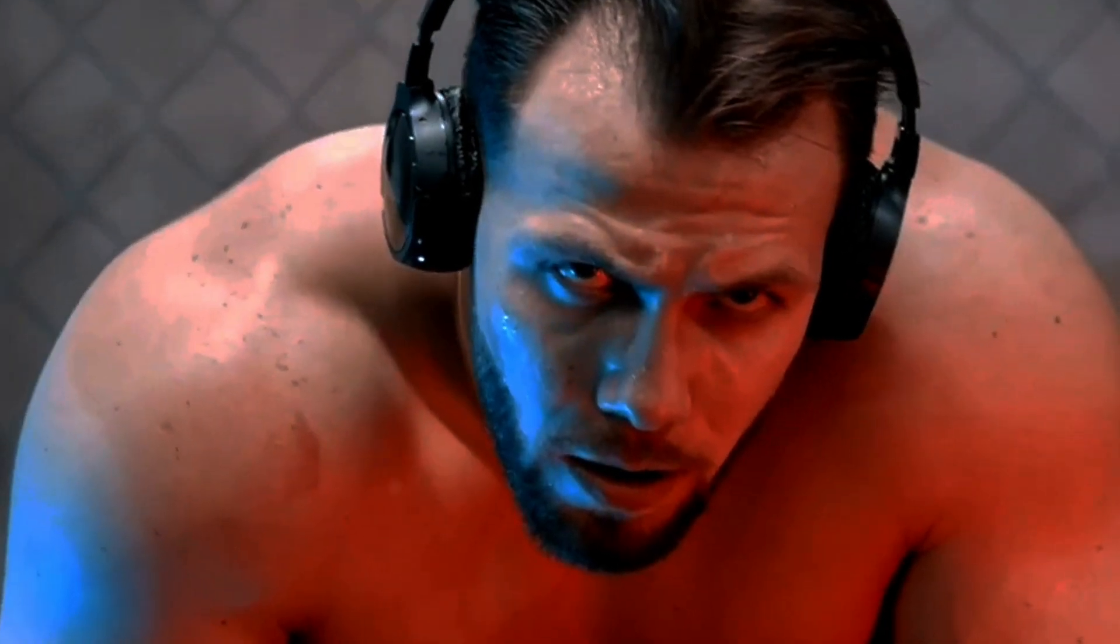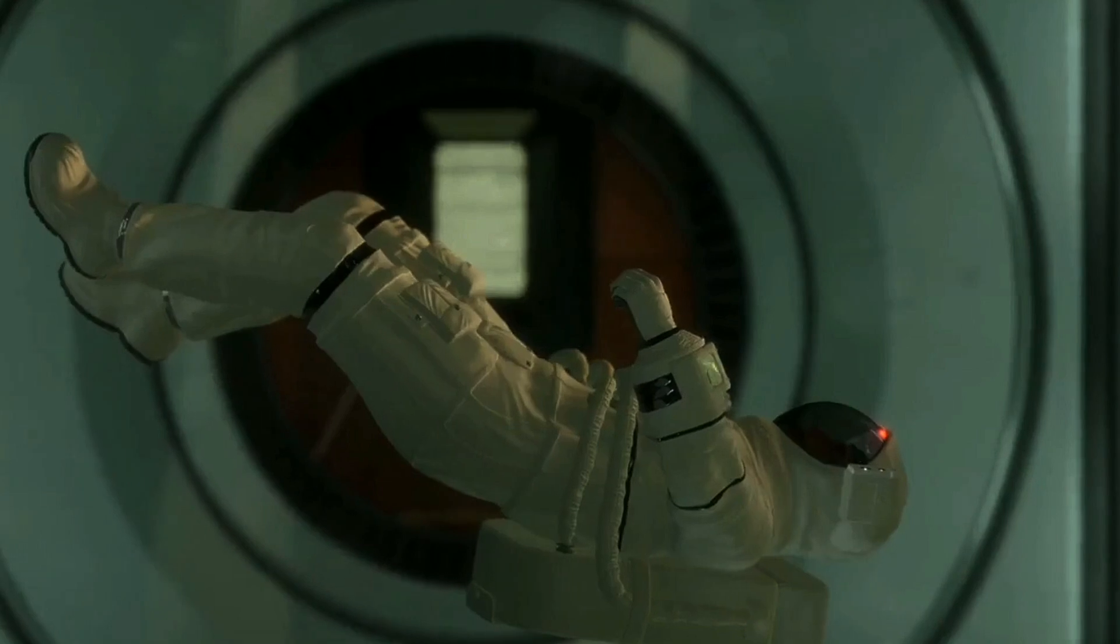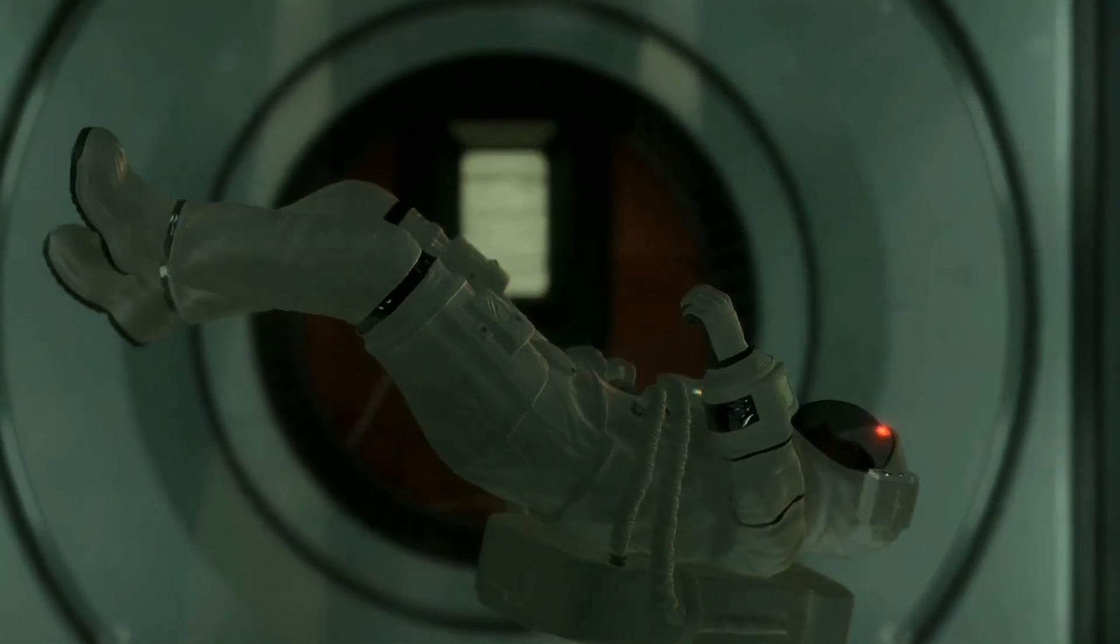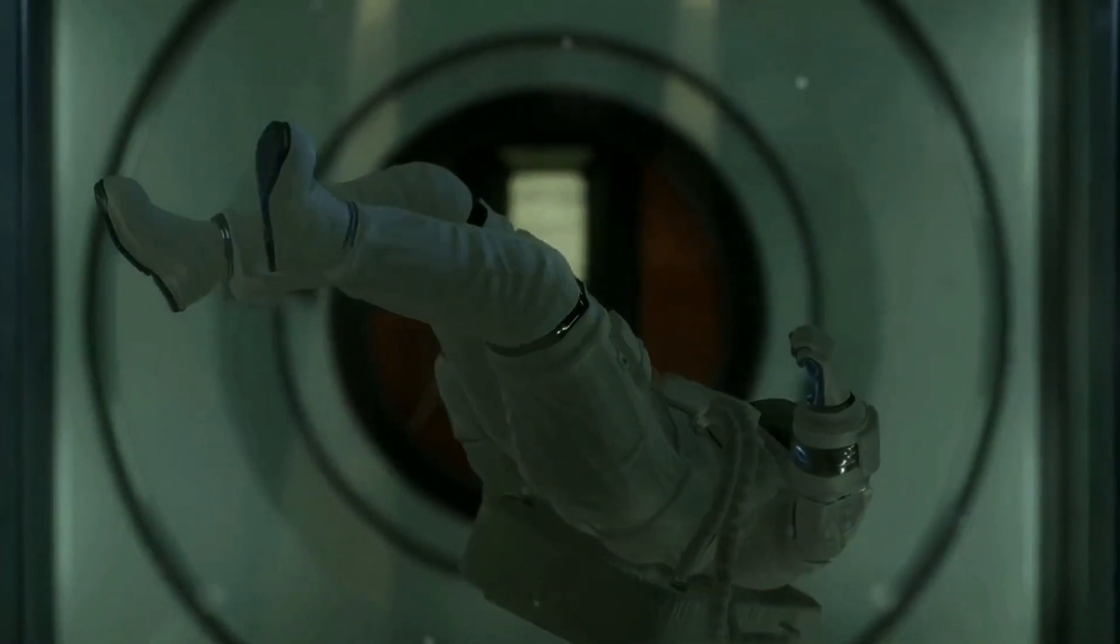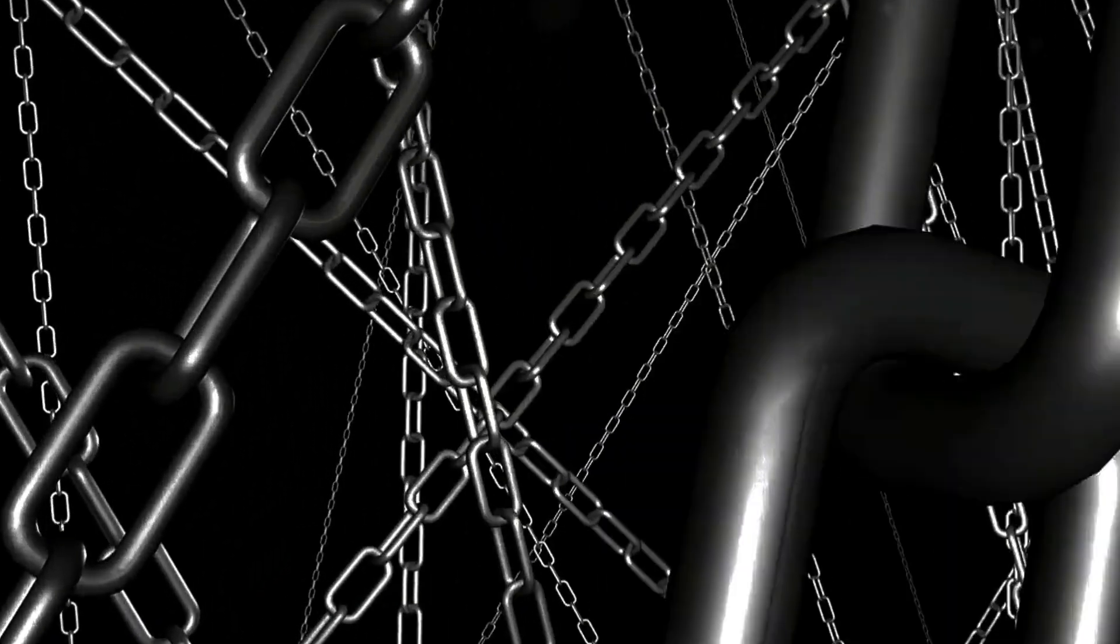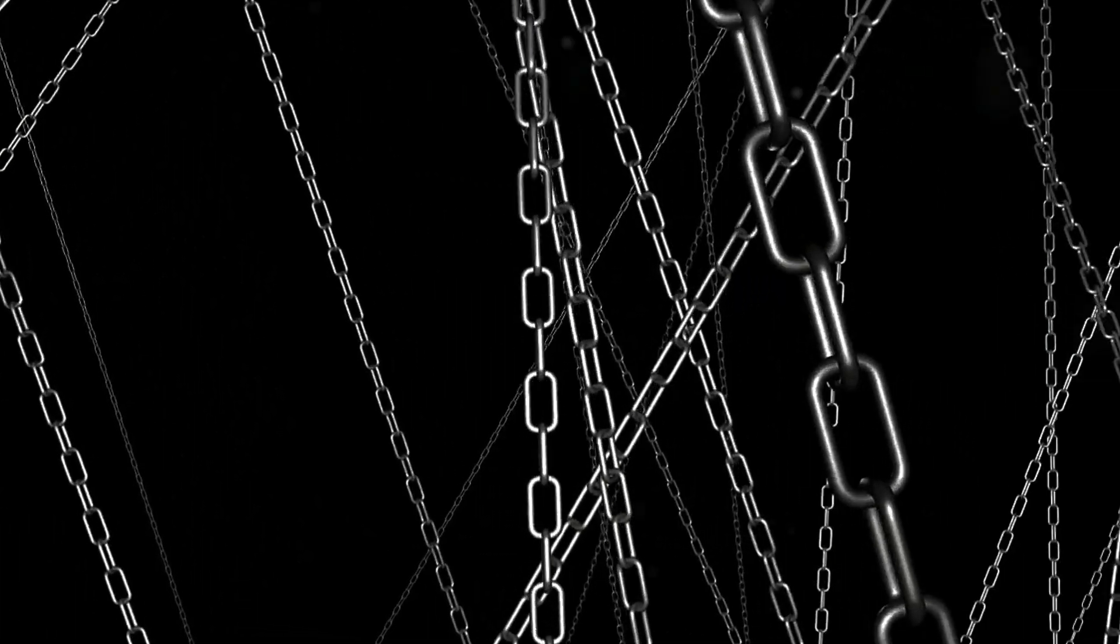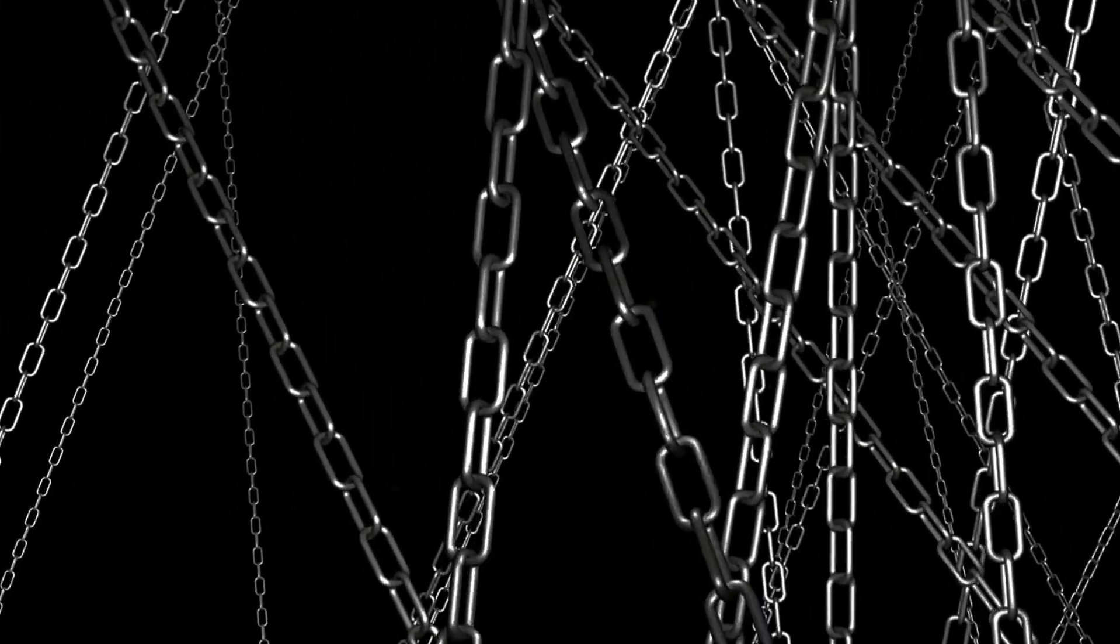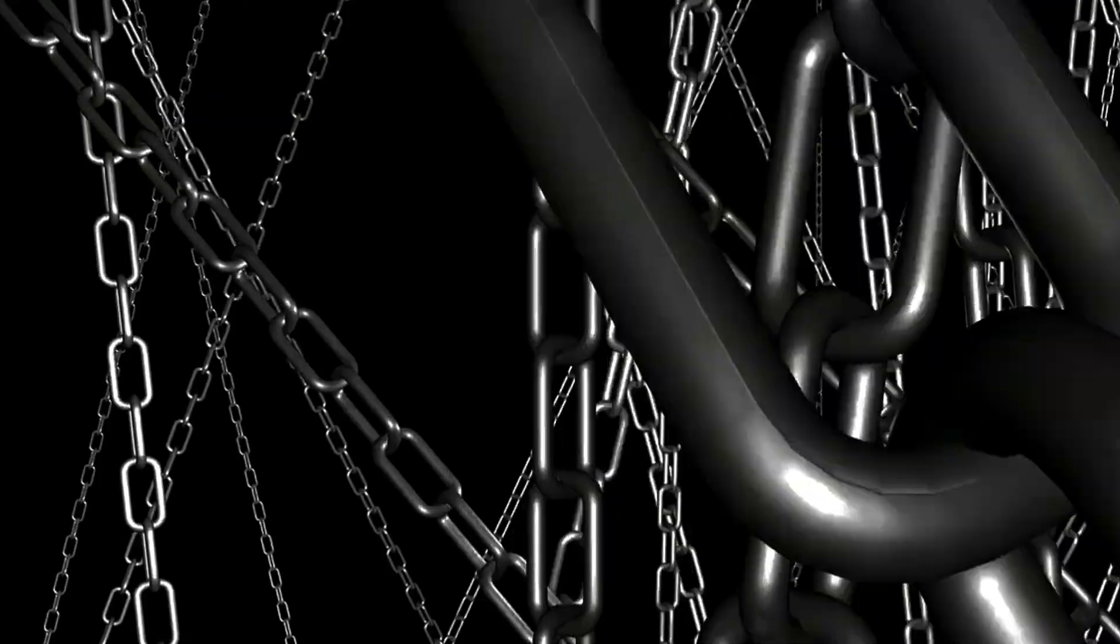So, what is Mach's principle? Imagine you're in space on a spinning gyroscope. According to Mach, the way you feel the centrifugal force isn't just about your motion, but is connected to the distant stars and galaxies. Sounds wild, right?